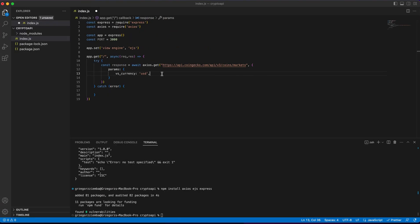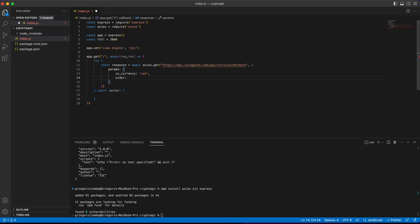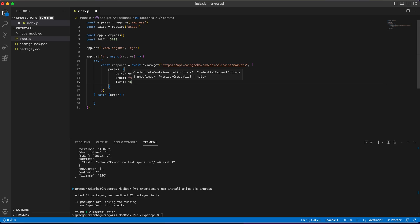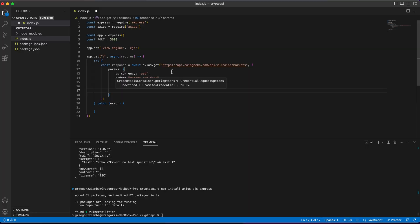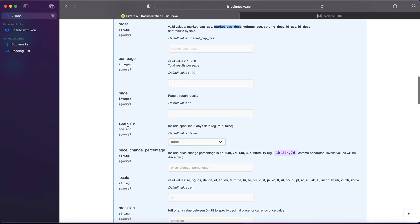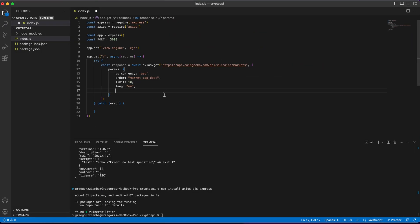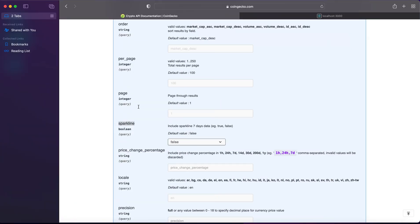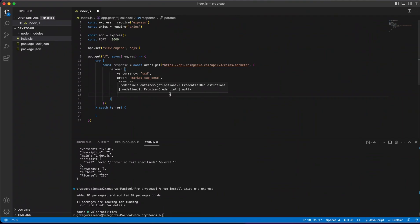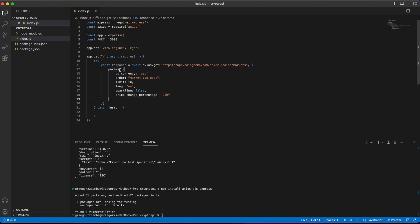Going back, we'll make order, and over here we'll copy and paste. We'll limit it, we'll make language, we'd like to have English, what else we can do, we can just create sparkline, include sparkline, that will be very useful for us in that case. And the last thing, price change percentages, and we'll make it as 24h.